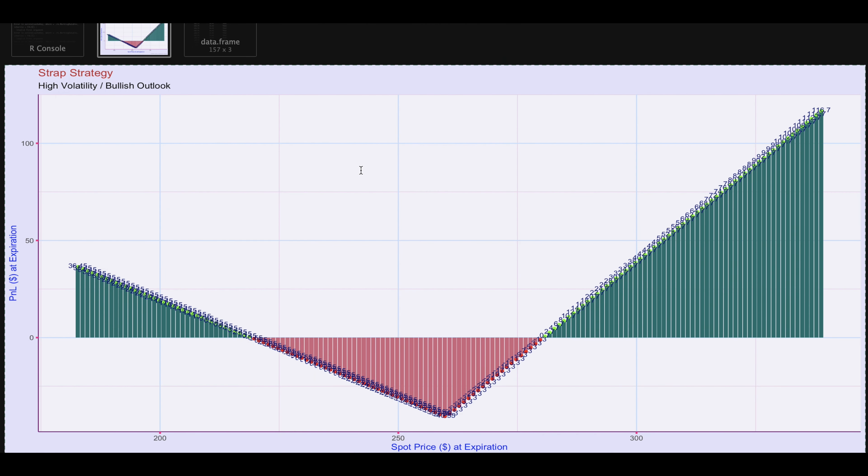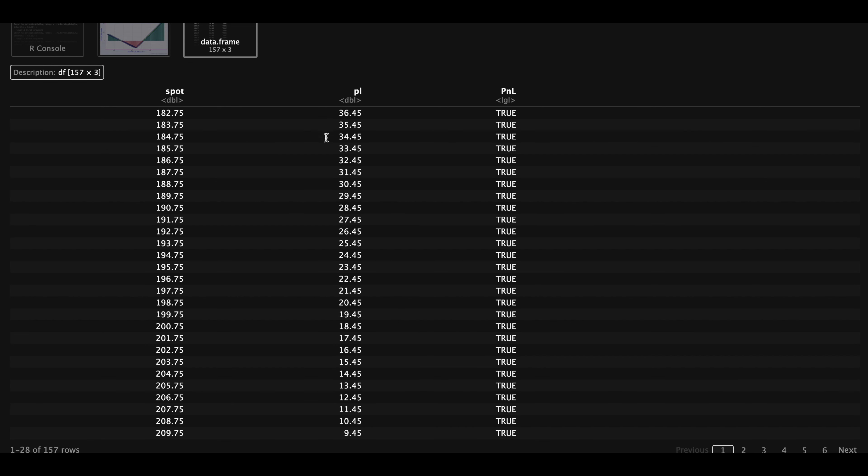If you maximize the plot, the numbers are easier to read. And if we take a look at the extracted values, we can see our P&Ls depending on the level of the underlying price. And the last column returns a boolean of whether it's profitable or not.